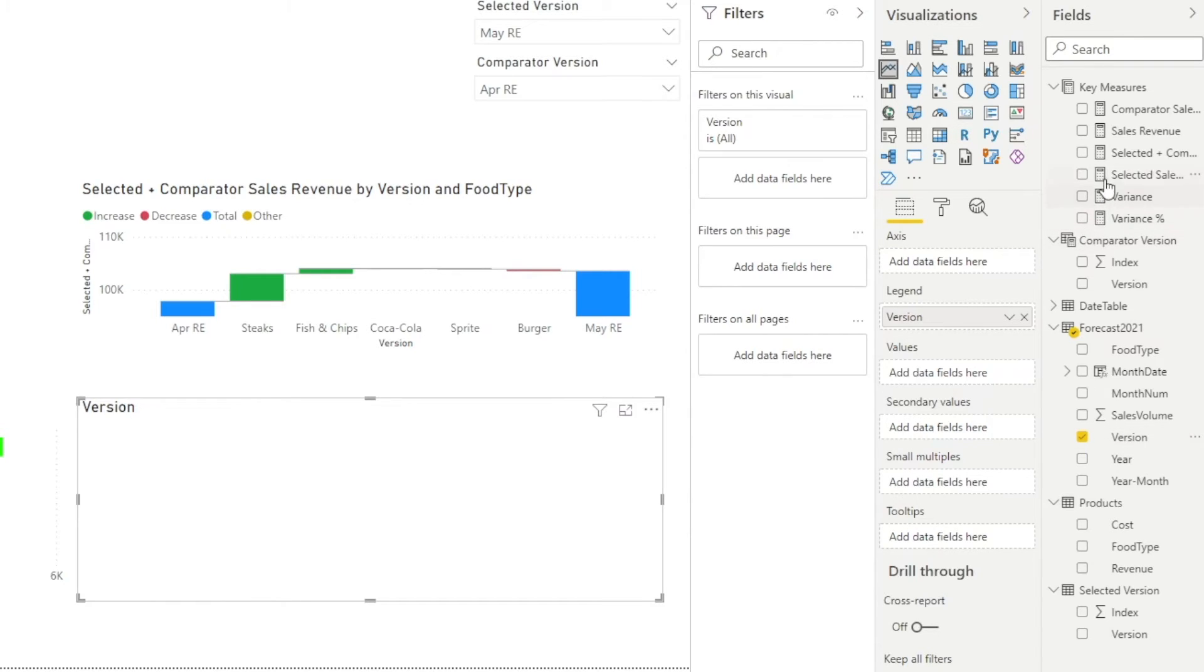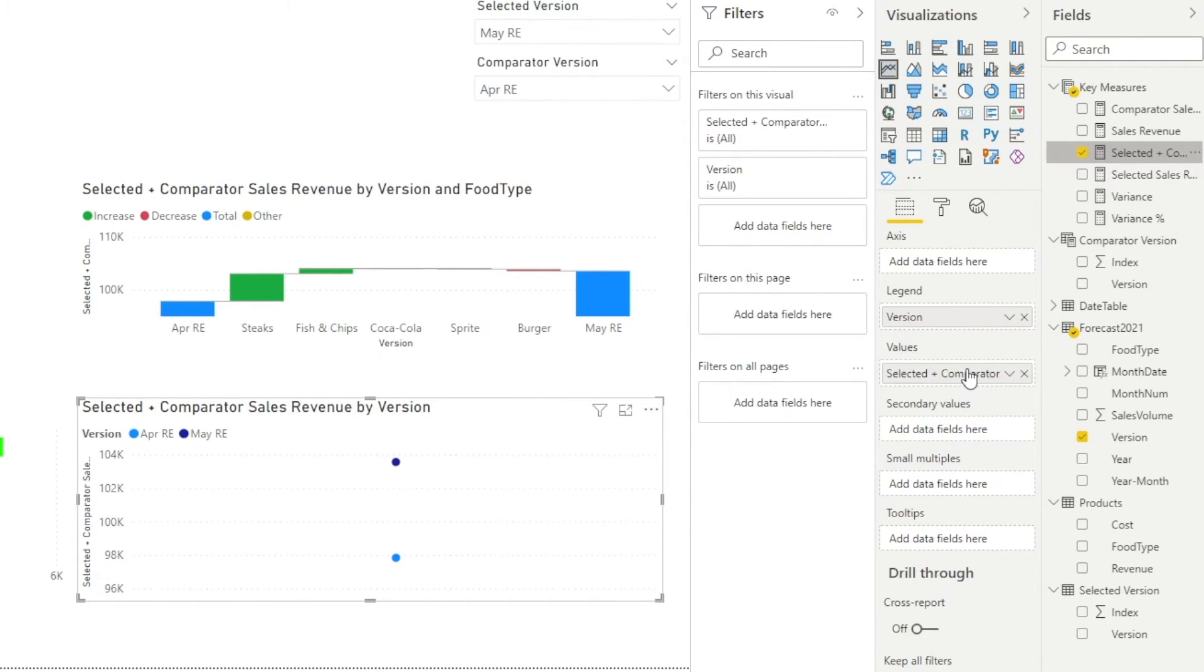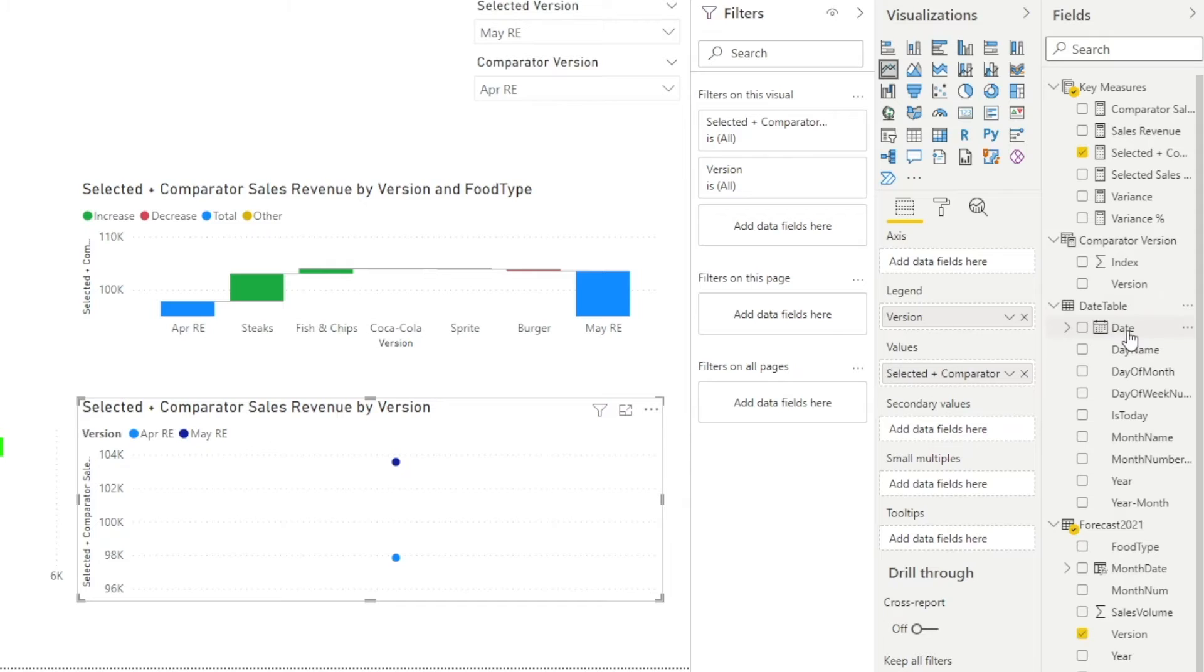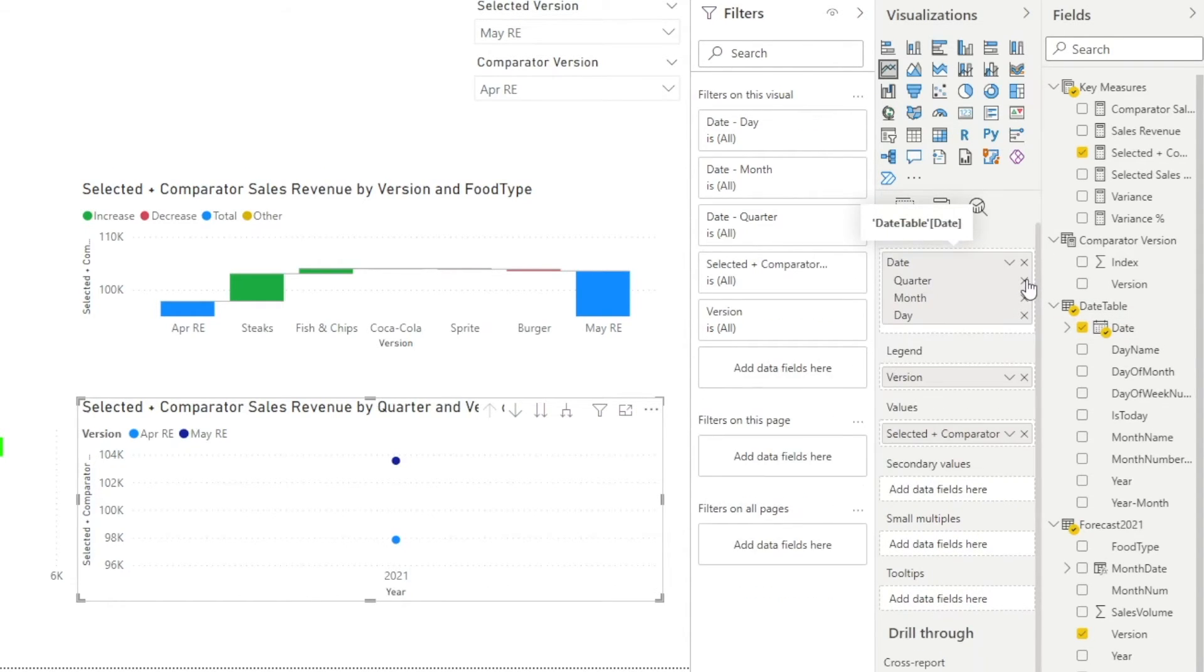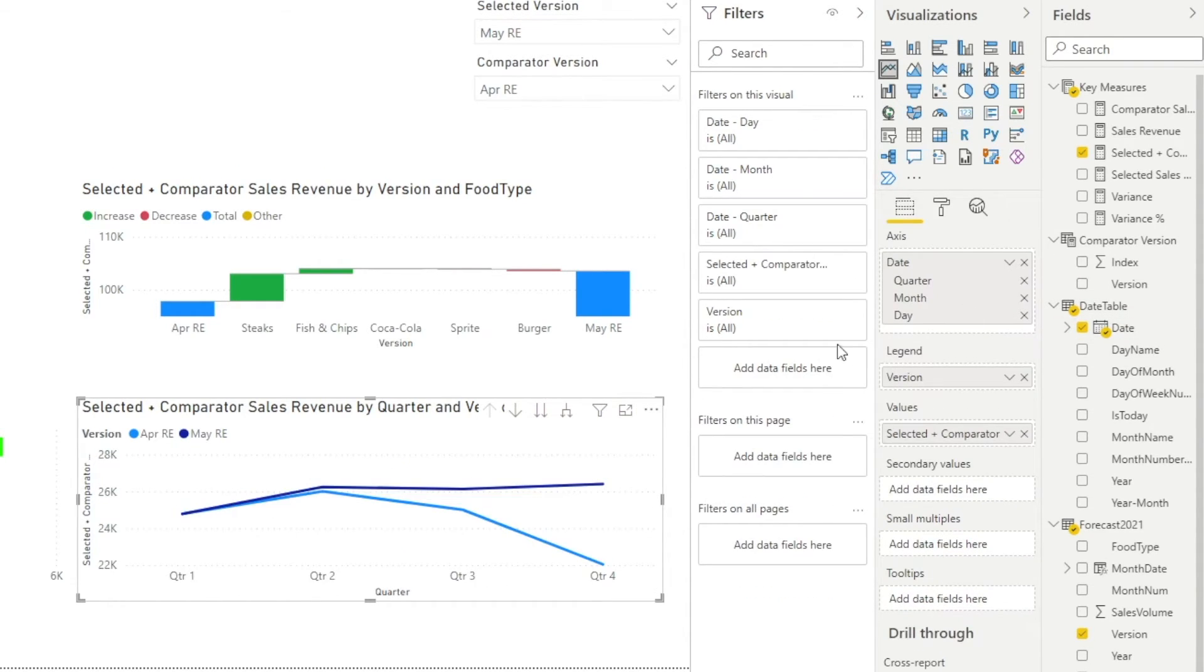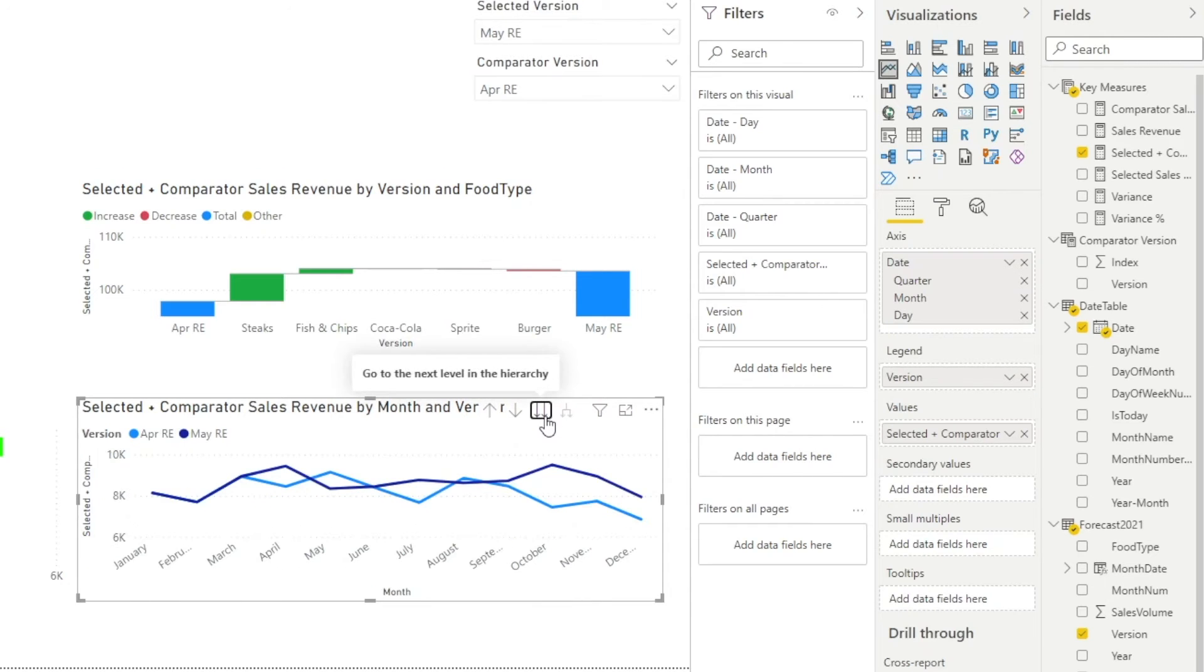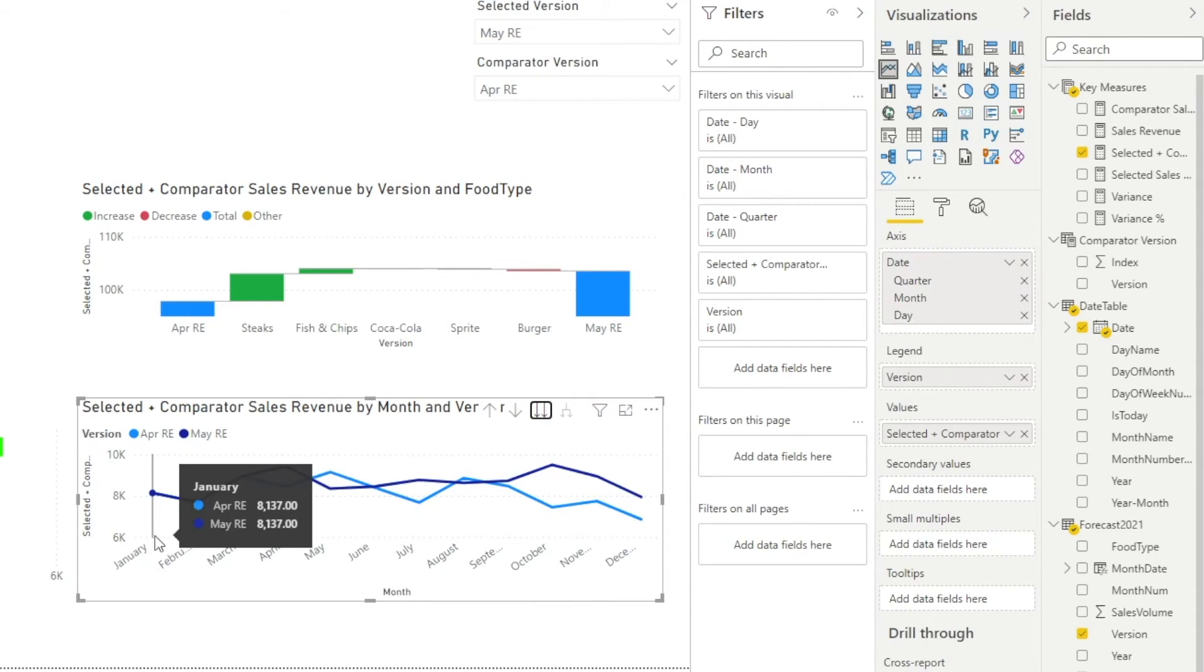Then, the sum of both forecasts in the values field. Place date hierarchy in the axis field. This would allow us to analyze the quarterly or monthly trend of our forecast.